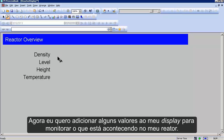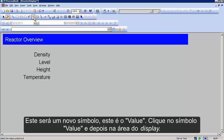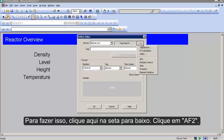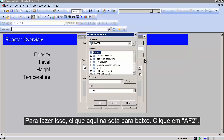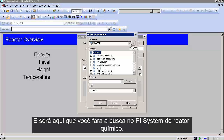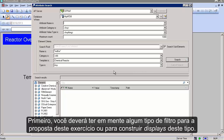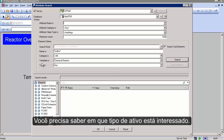Next, I want to add some values so I can see what's going on right now with my reactor. This is a new symbol — the value symbol. Click the value symbol in build mode and then click on your display area. Now we need to find where in the PI system the density is recorded and link that to this value symbol. To do that, click the arrow button, go to AF2, and this is where we search our PI system for our chemical reactor.